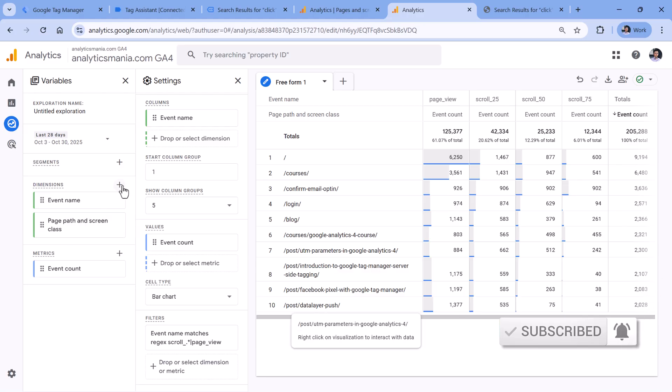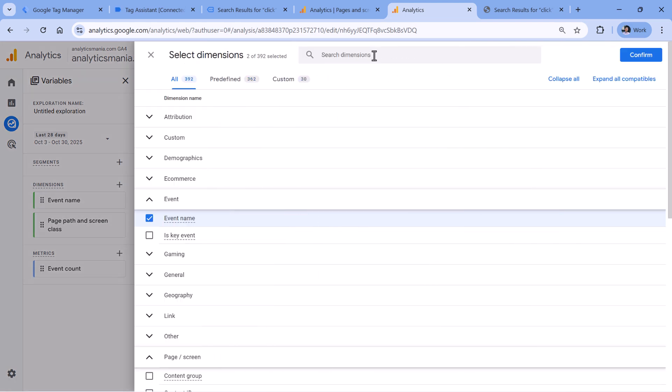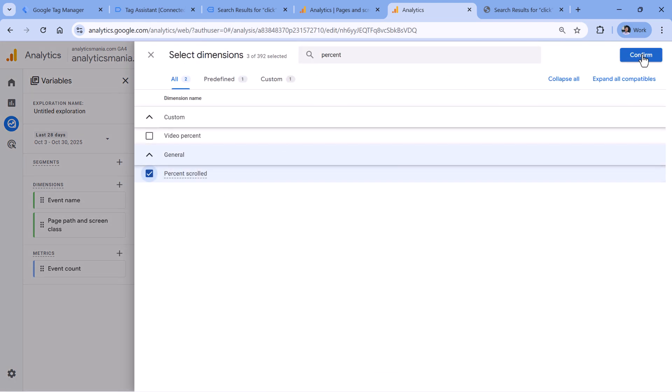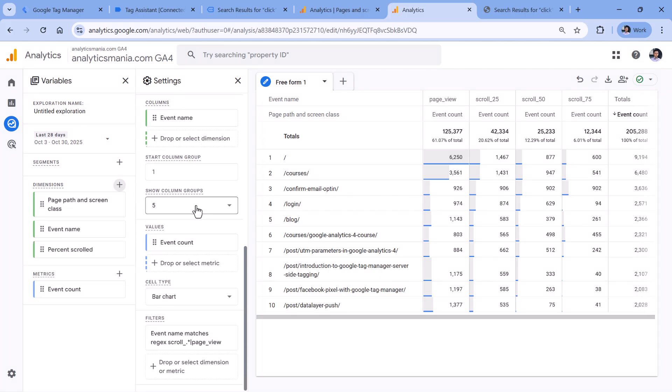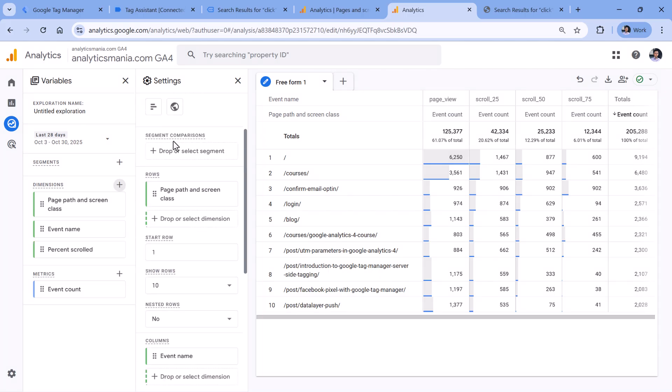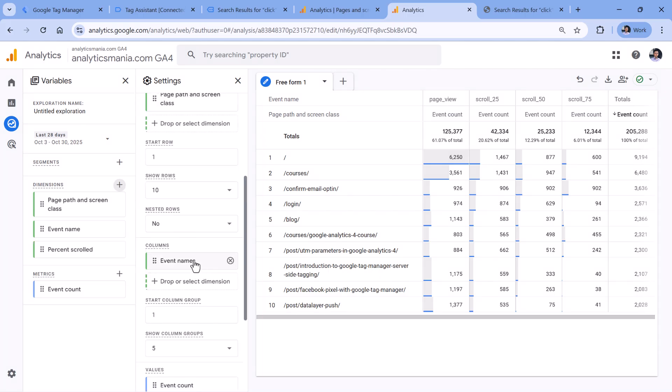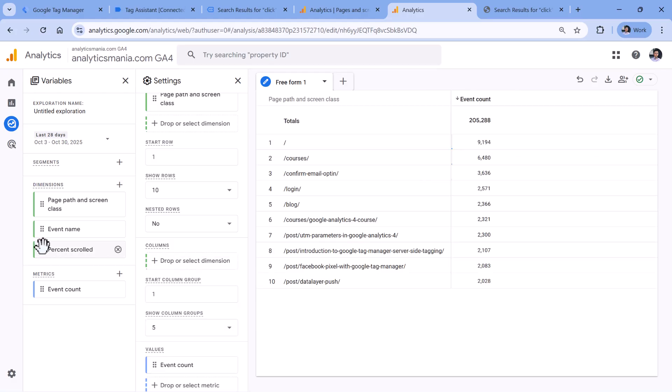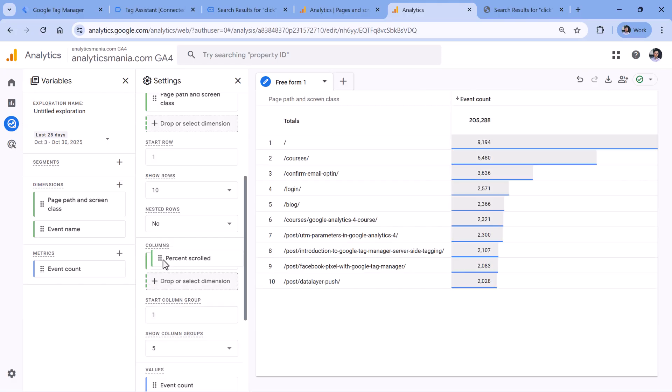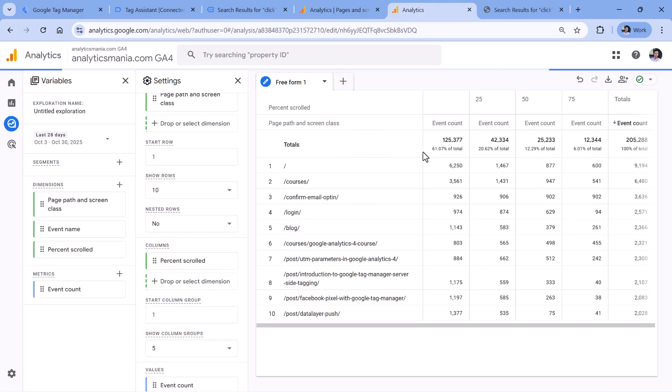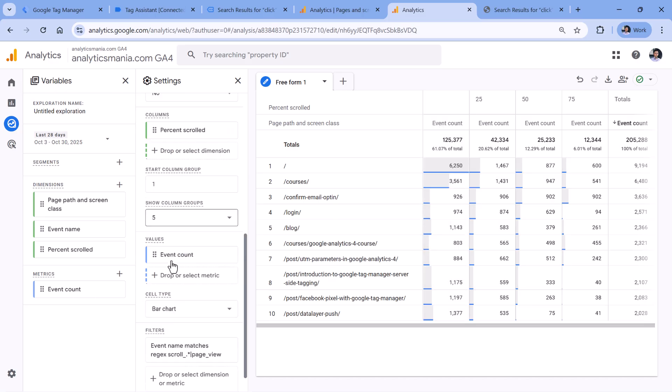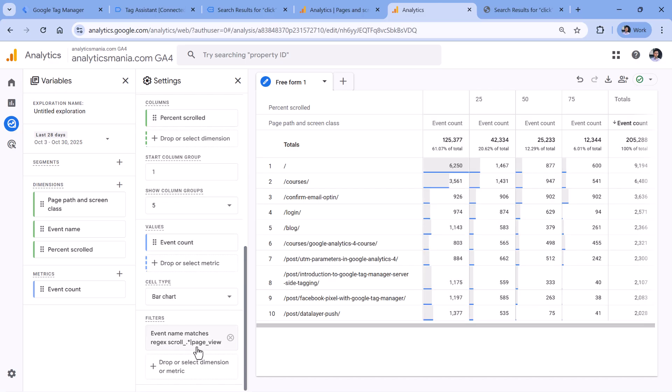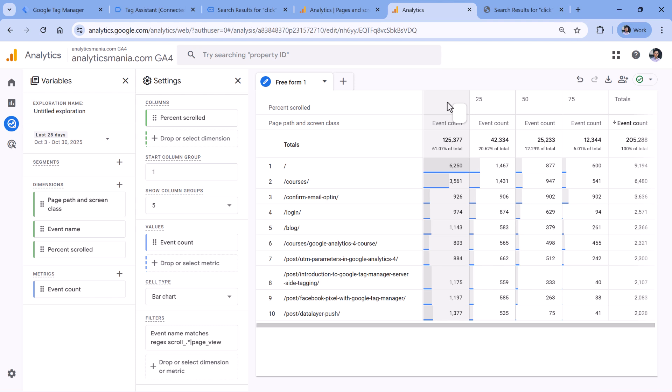So this is one way how you can visualize that. Another way could be by using the percent scroll dimension. Since we are using percent scrolled parameter, we can click plus in the dimension section, and then look for percent scrolled, and then confirm. Instead of using event name as a column, we can use percent scrolled instead. In my case, page view does not have the percent scrolled parameter. Therefore, we have an empty value right here. But this first column still represents page view events, because right now we are filtering to page view and scroll events.